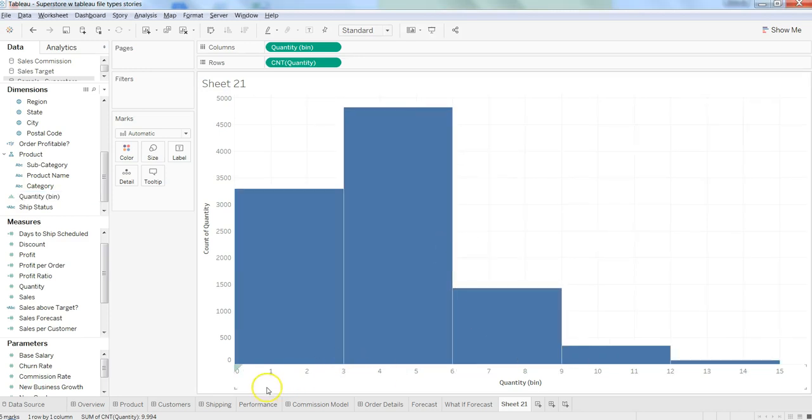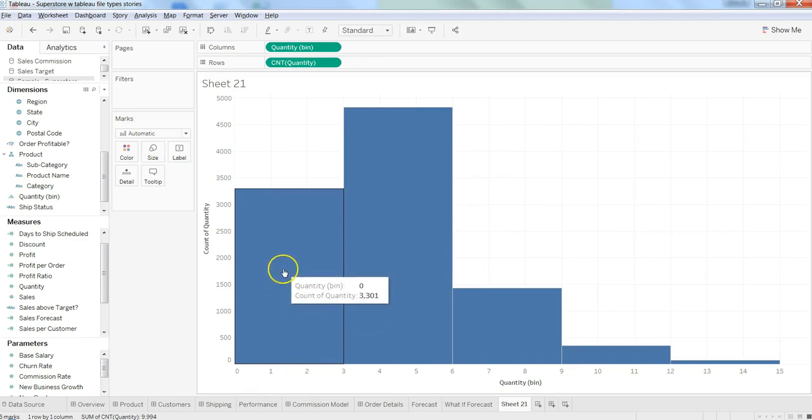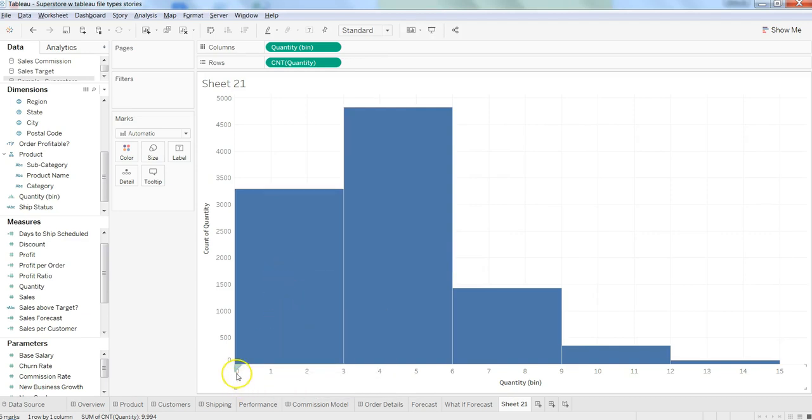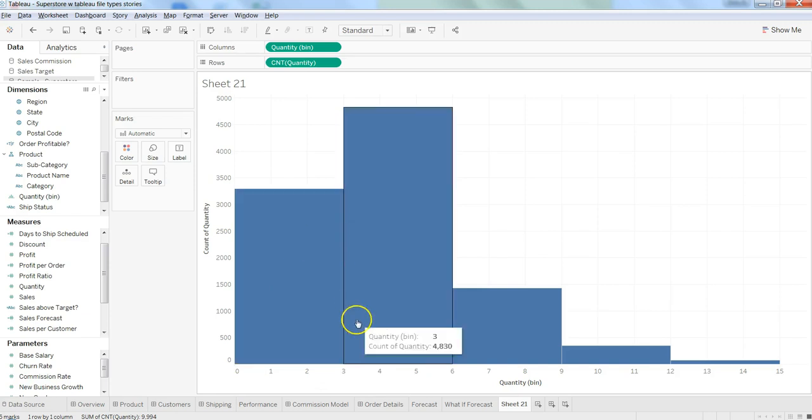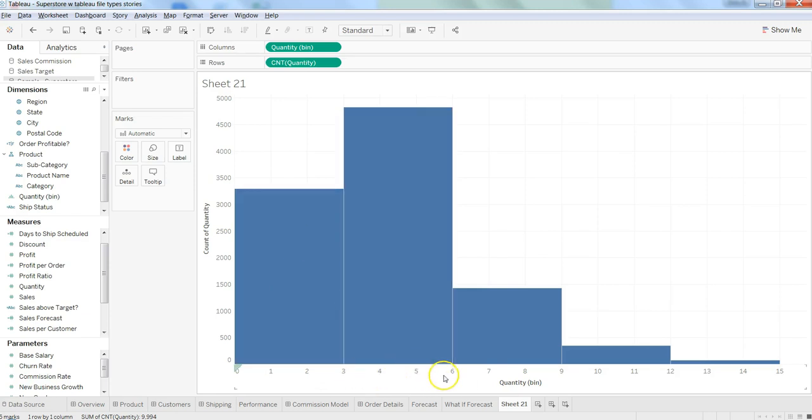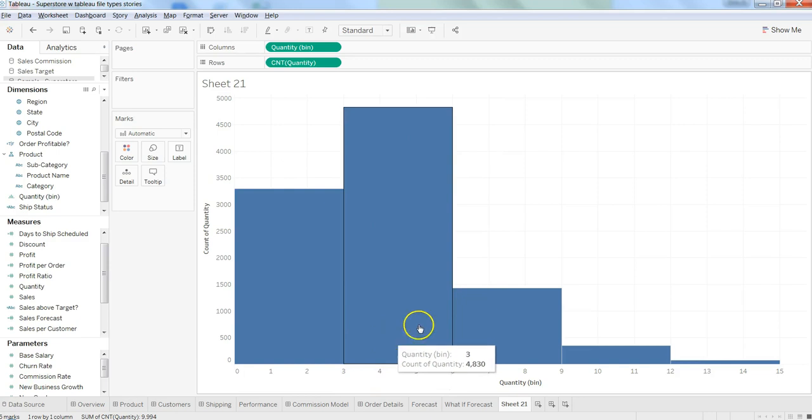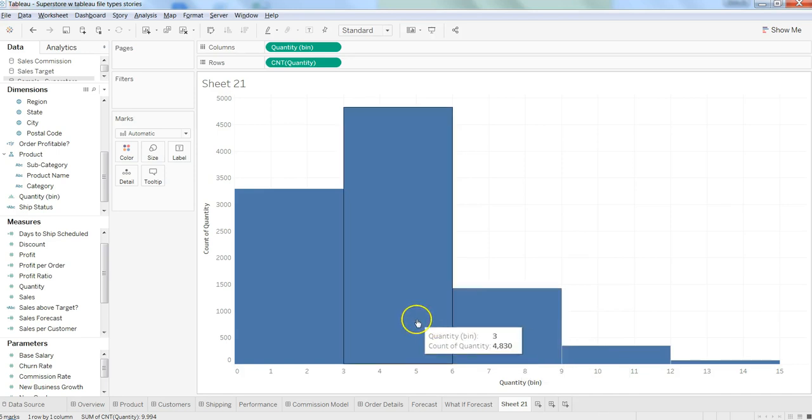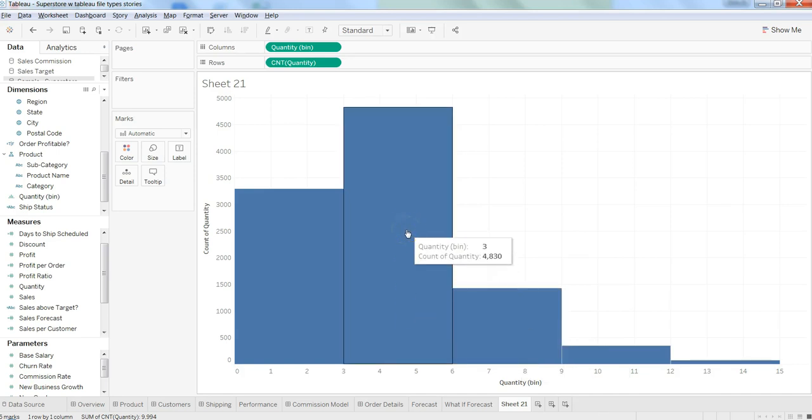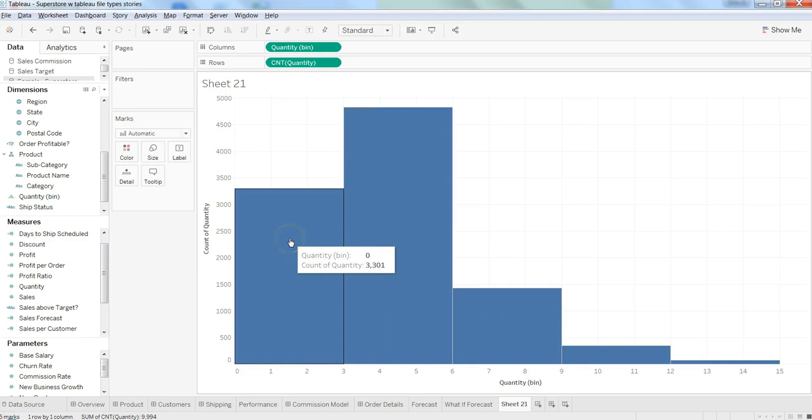Now between 0 to 3, the bar shows quantities purchased in that range. Between 4, 5, and 6, this is the quantity purchased. And 7, 8, 9 shows quantities ordered by customers. We can clearly see that quantities between 4, 5, and 6 have been purchased the most.